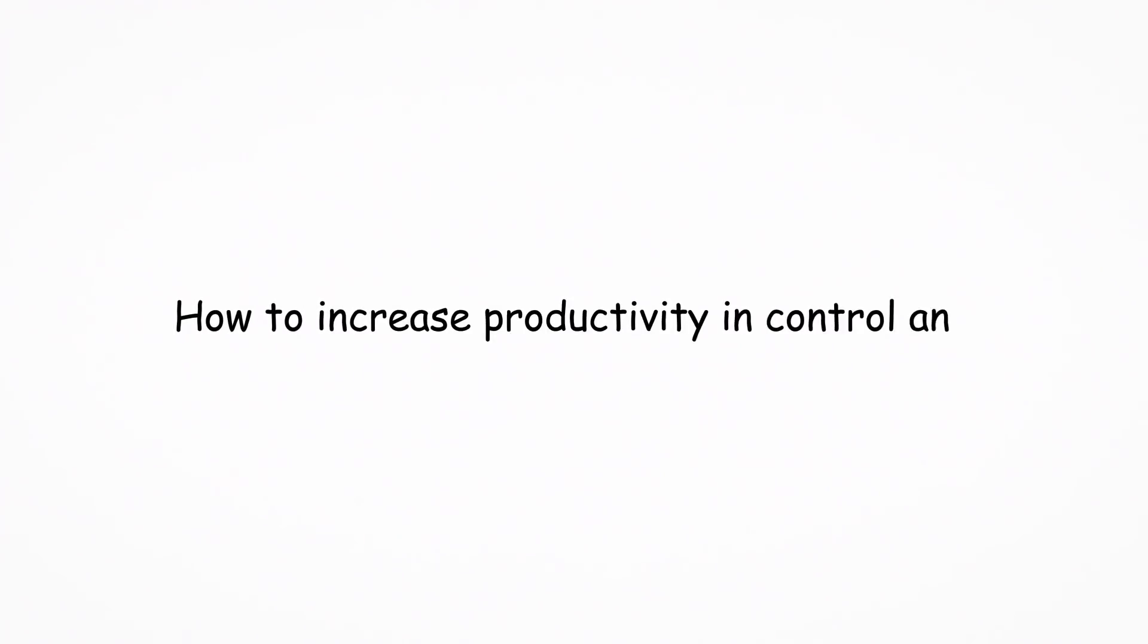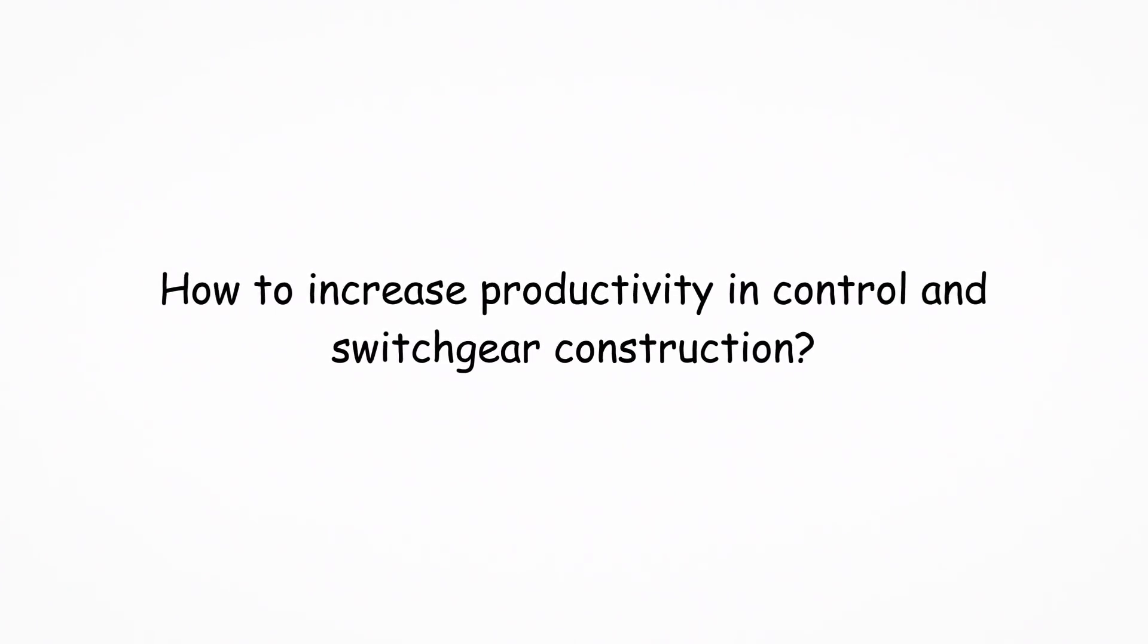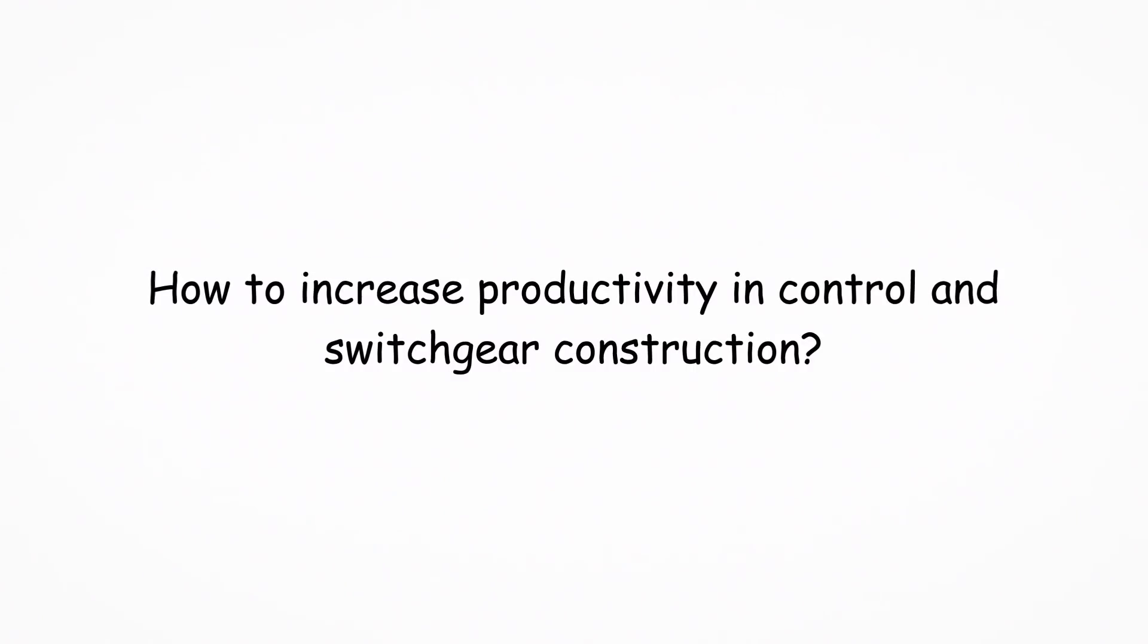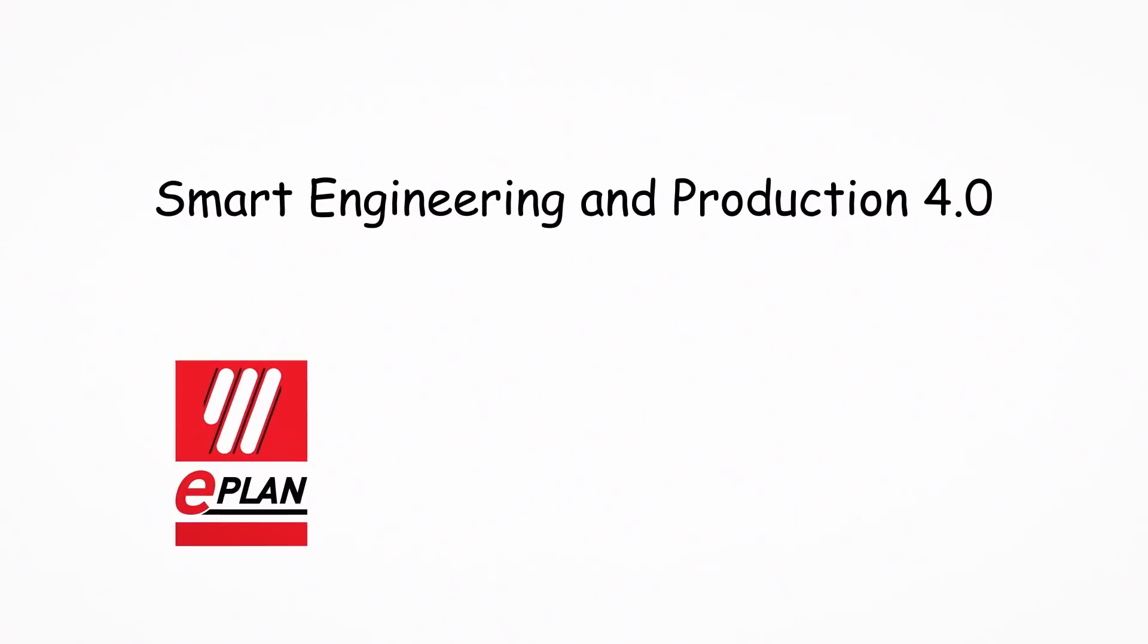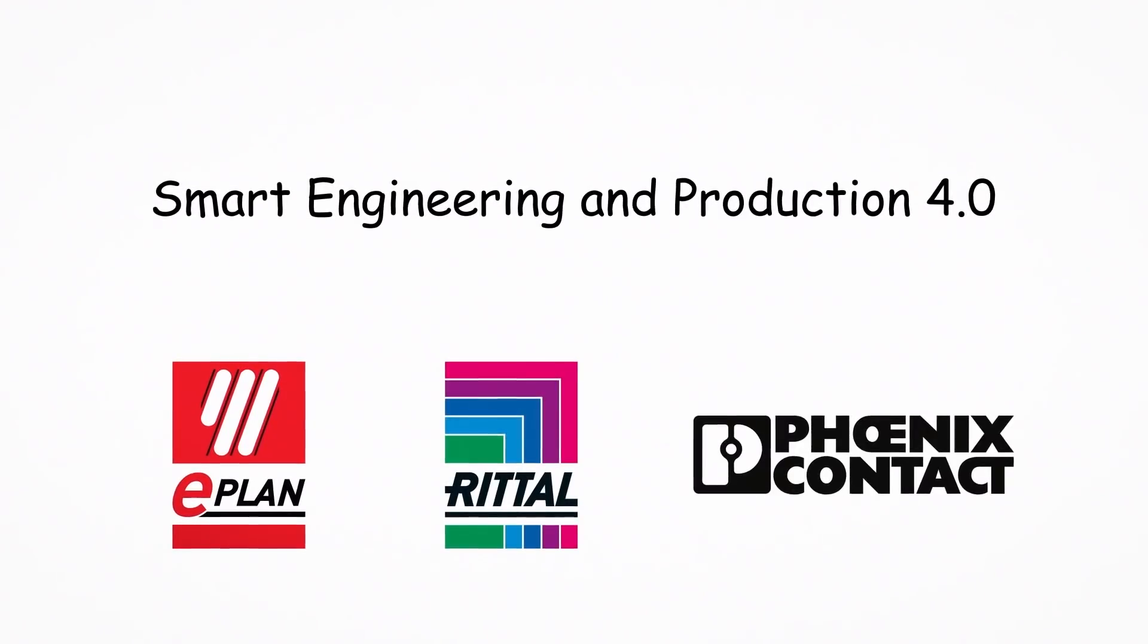How to increase productivity in control and switchgear construction? The technology network Smart Engineering and Production 4.0 from ePlan, Rittle and Phoenix Contact provides the answers.